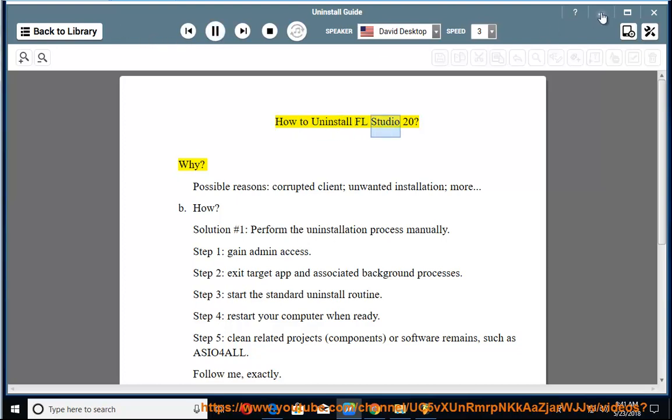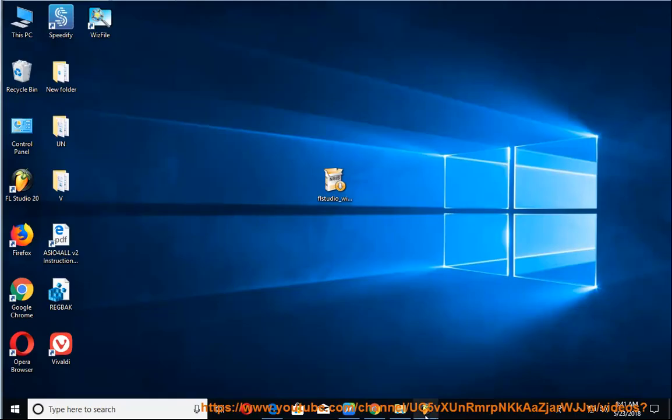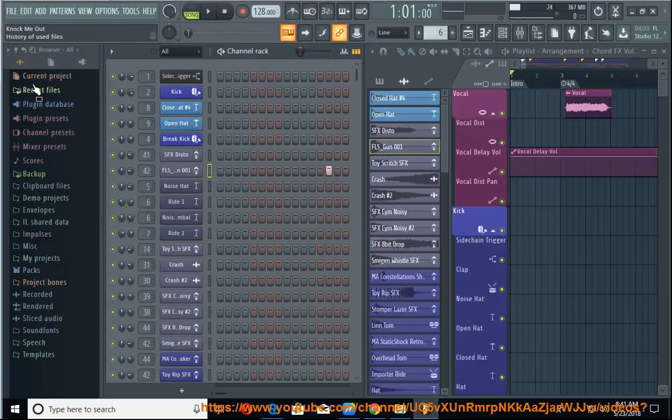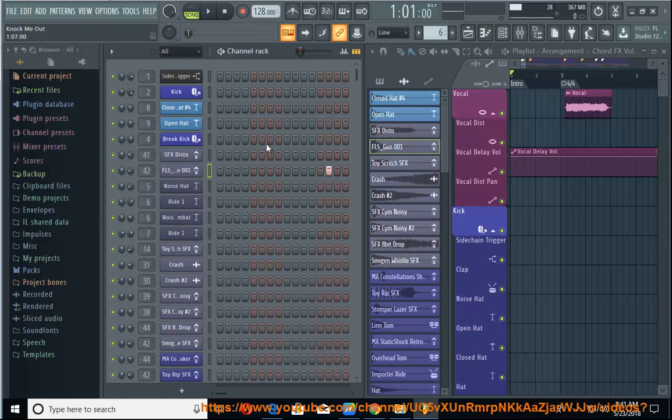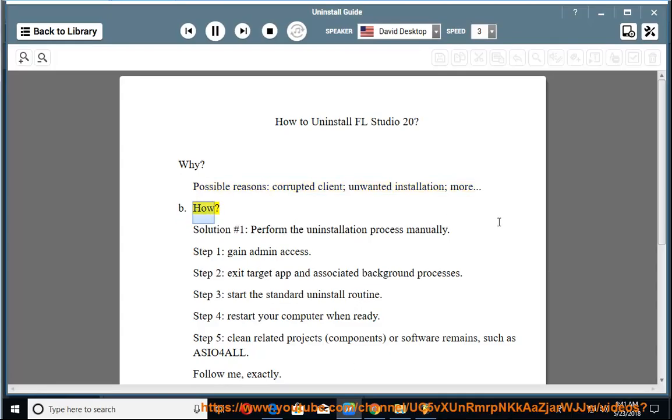How to Uninstall FL Studio 20. Why? Possible reasons: corrupted client, unwanted installation, more. How?